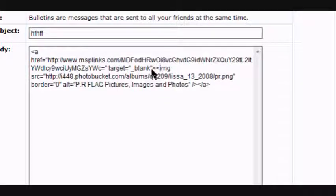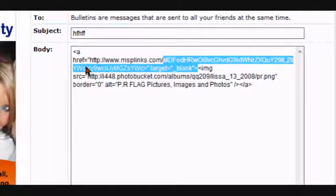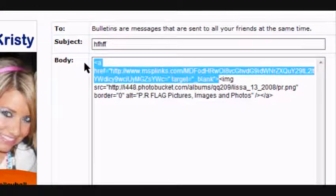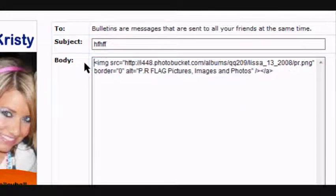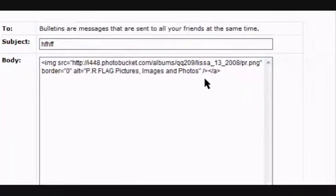Right here you see an arrow pointing to the left and an arrow pointing to the right. Put your cursor in the middle and only highlight the arrow pointing to the right and everything before that. You should have left the arrow pointing right, the image source, and everything else.